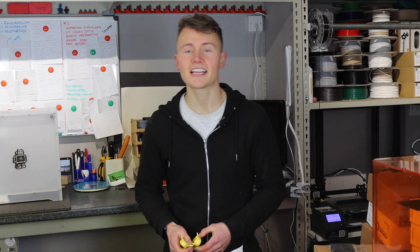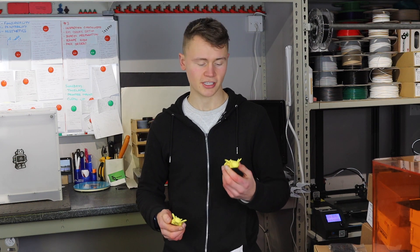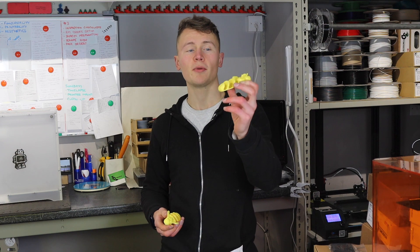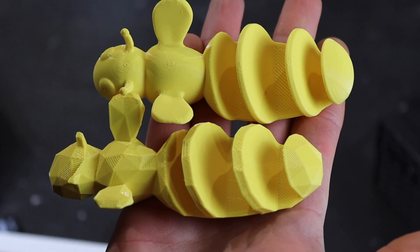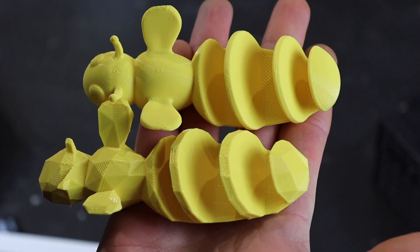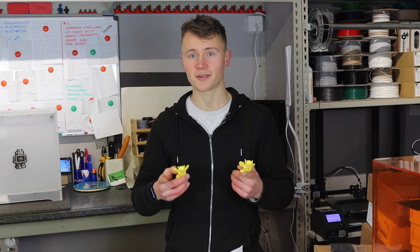Hi guys, in today's video I'm going to show you how you can turn a high-resolution model like this into a low-poly version like this using MeshMixer. Let's go!